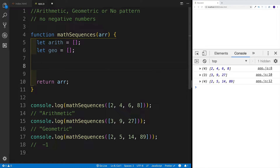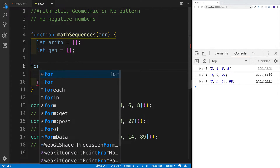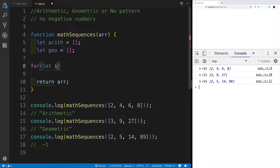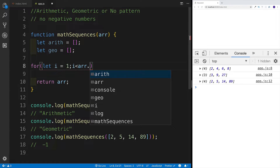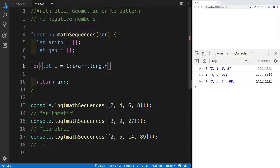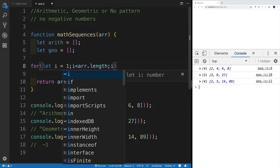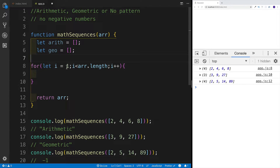Now I'd want to set up the for loop to loop through each and every element of the array. The difference is that in this for loop I'm not going to start at zero — I'm going to start at one. You'll see in a second why. Then I'm going to loop through the whole array, up to array length, and increment with i++.